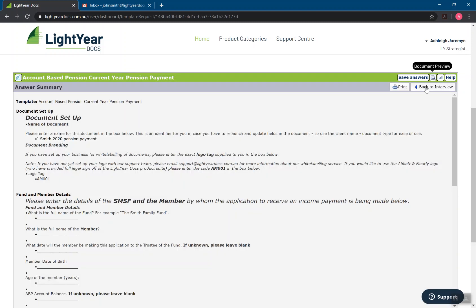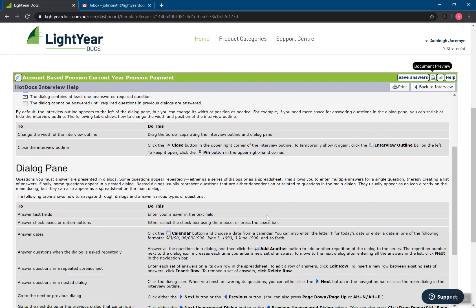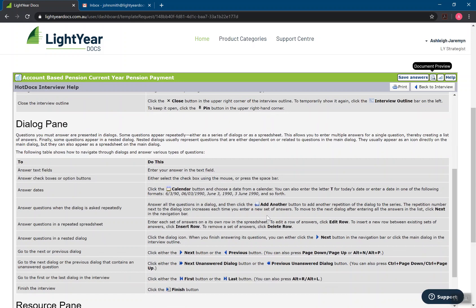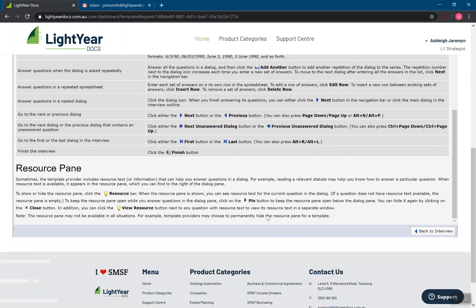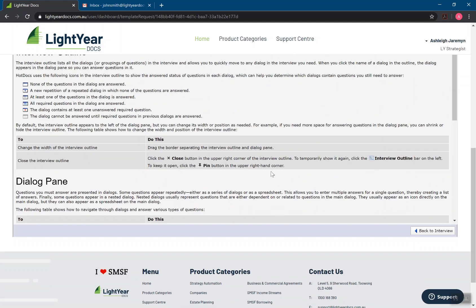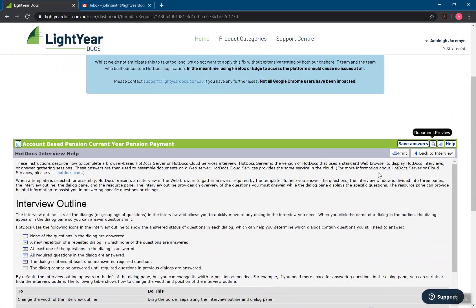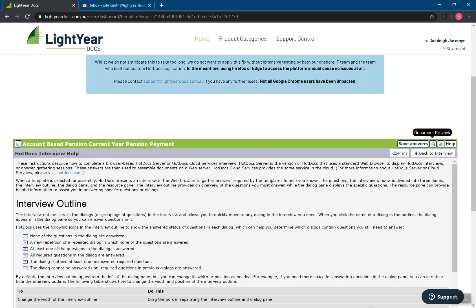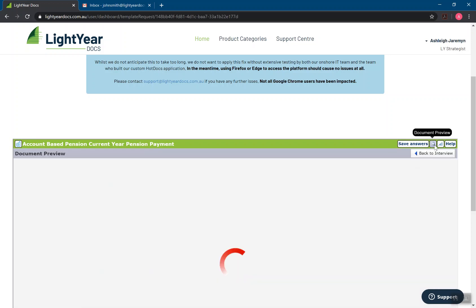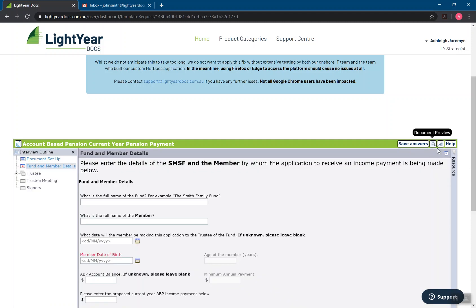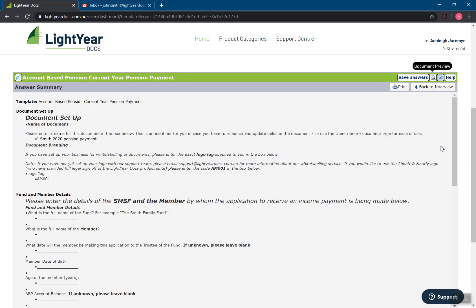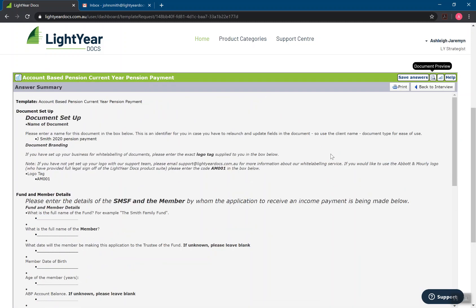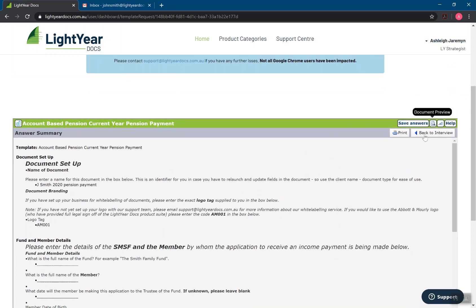So back to the interview. I have a help button that is just some basic tricks of using the iframe and using the first, the next and the last buttons and stuff as well. We do have a resources panel. I'll show you that in a minute. But in your document preview, you can't print from a document preview, but you can print from the answer summary. So if you want to print this out and go through it with a client before you do the document, you can do that as well.